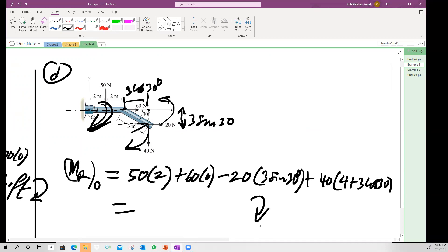There is another problem I want to solve but I need to keep the video short enough to send via WhatsApp. I'll end this video and record the next one, solving one or two more 2D problems. The third video will cover 3D or vector formulation. Bye for now.